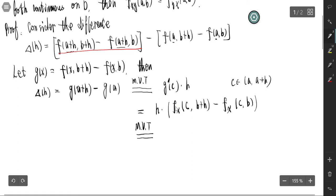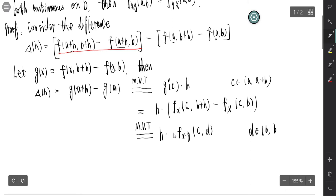By the Mean Value Theorem again — the second part, which is a change in y from b to b+h — that is h times f_xy at (c, d) for some d, where d belongs to (b, b+h), by the Mean Value Theorem. So the term in the bracket gives h² · f_xy(c, d).